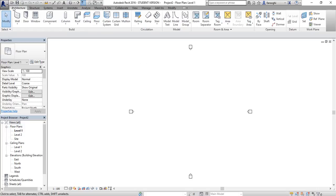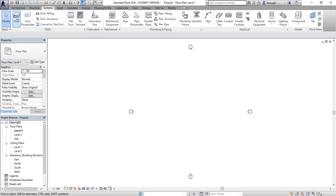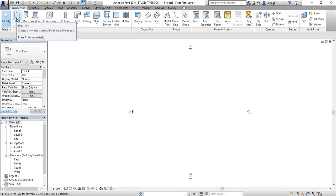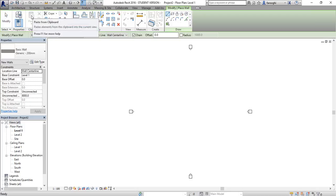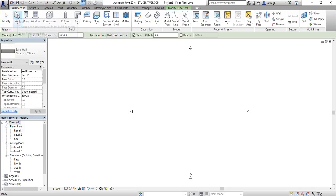The main ribbon bar lets you choose between Architecture, Structure, System, and other tabs. When you select one, a bar appears below giving you more objects. For example, in Architecture when you use a tool, another contextual bar appears giving you further options from it.